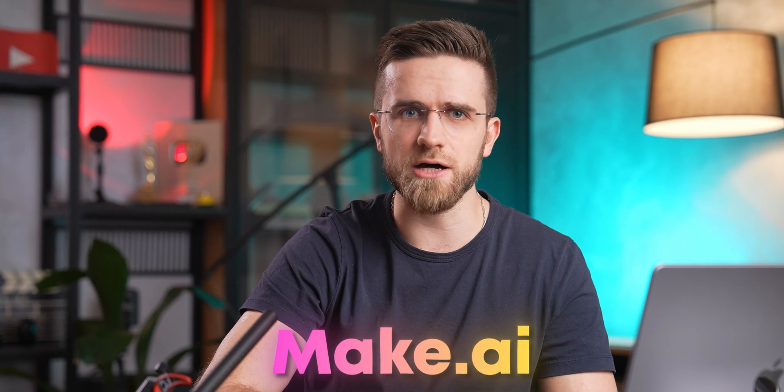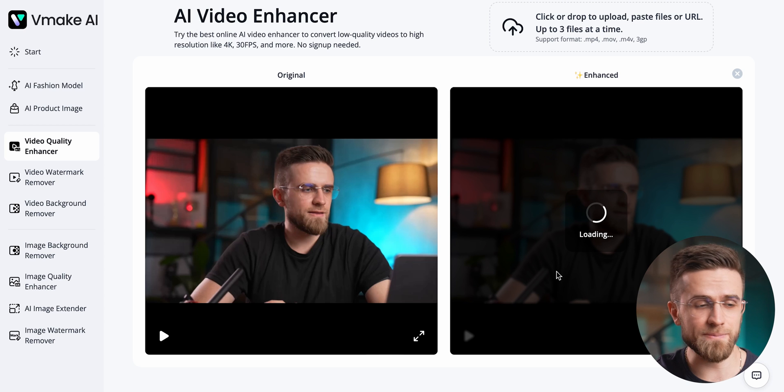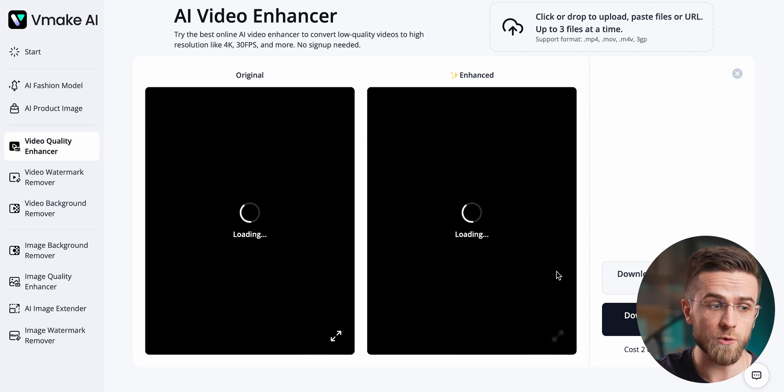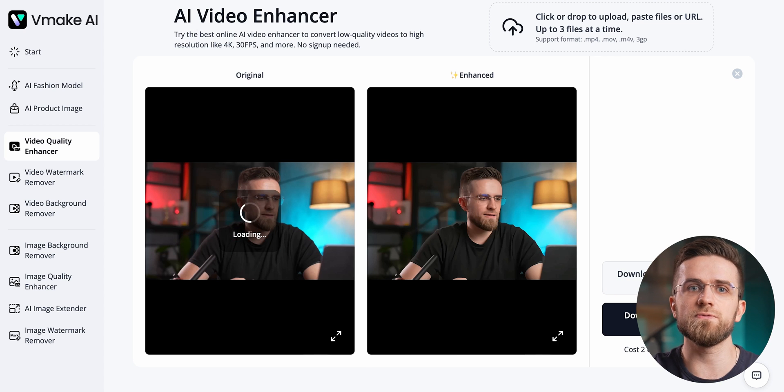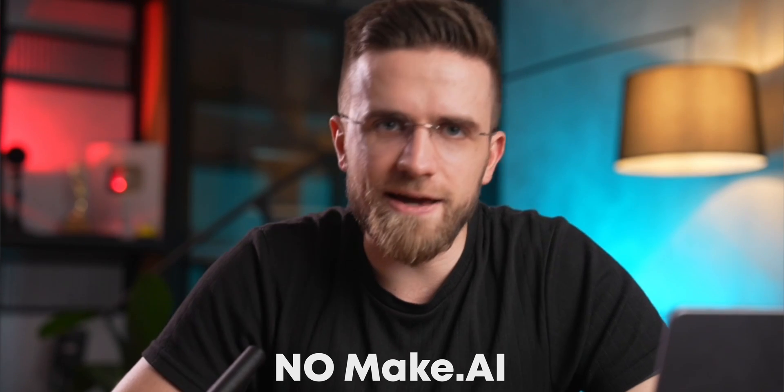Head over to vmake.ai and upload your low-res video. vmake.ai takes your low-res videos and upscales it four times, turning it from a blurry mess into sharp and crisp footage.